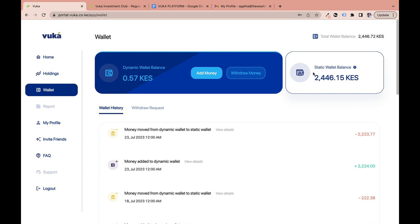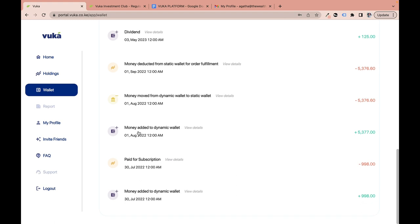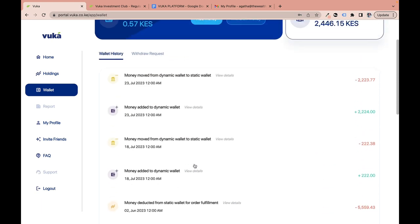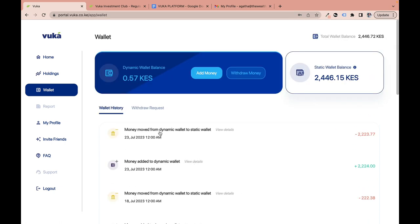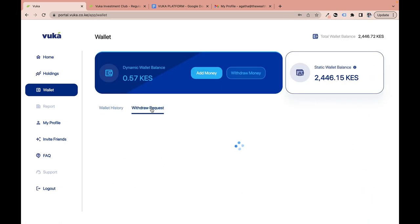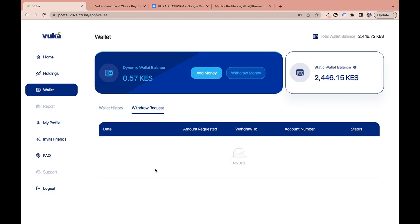The wallet page also shows your full wallet history — every transaction since you joined, including deposits, subscription payments, and deductions. You can also see your withdrawal requests here. Since I've never sold units, I have no withdrawal data to show.